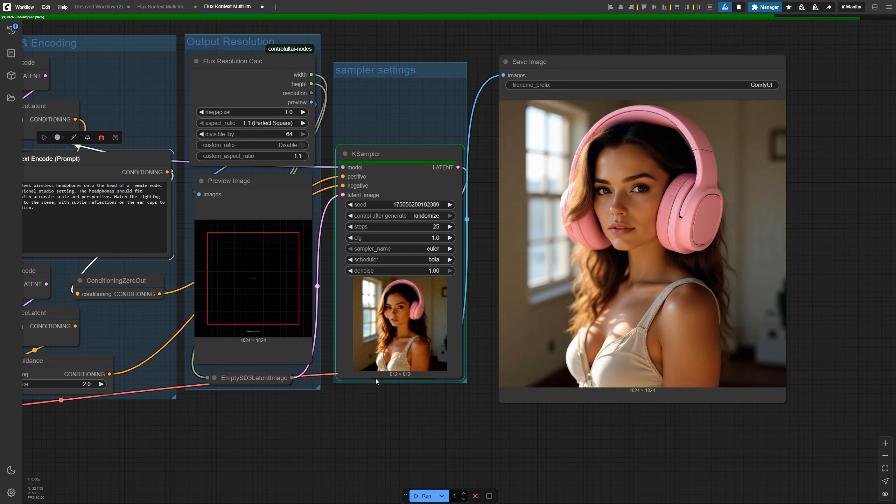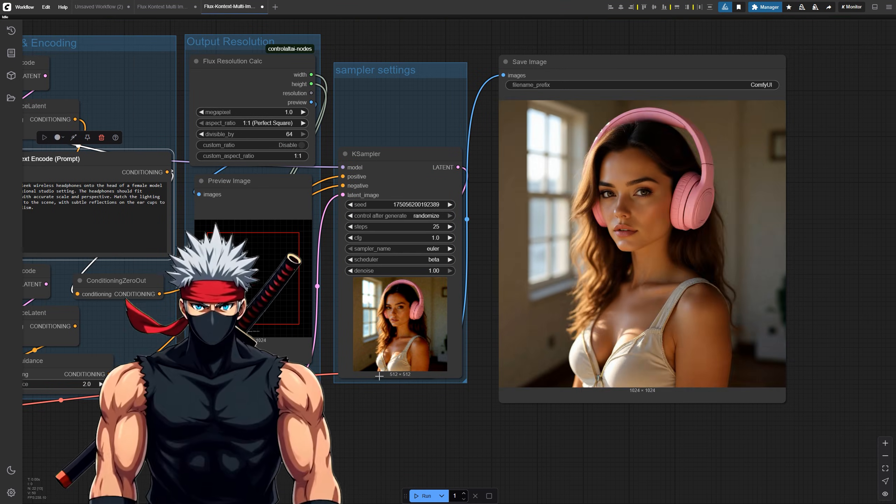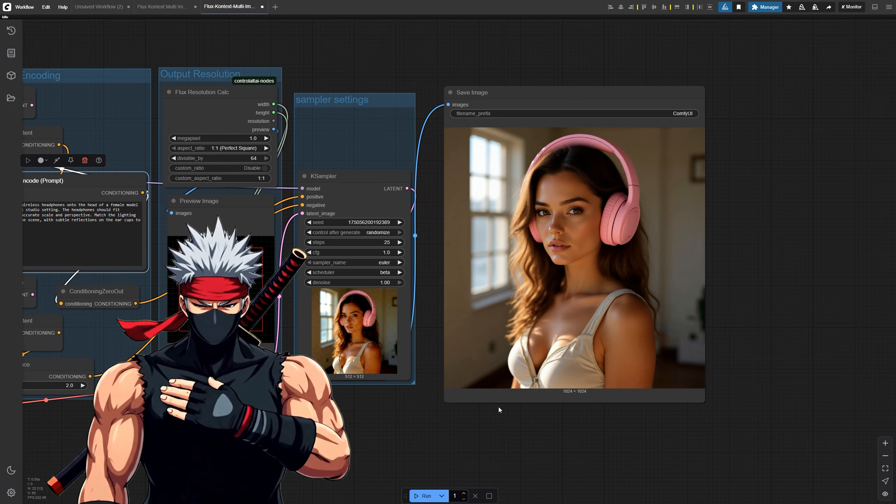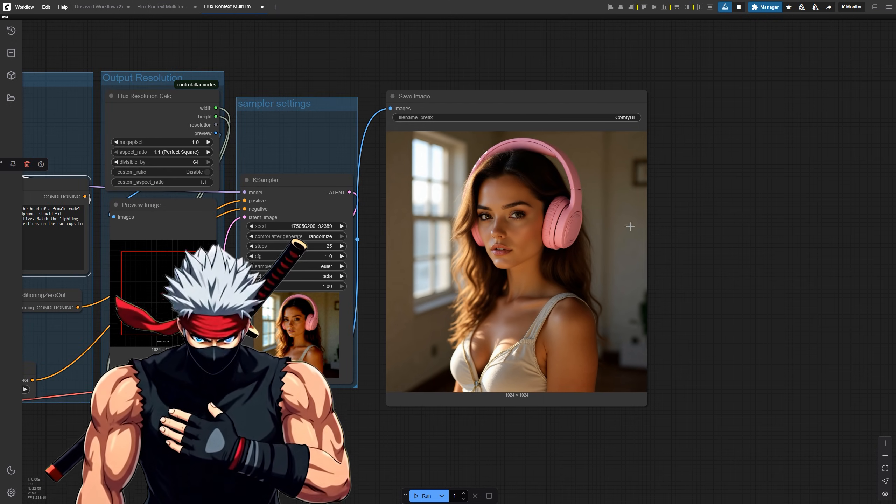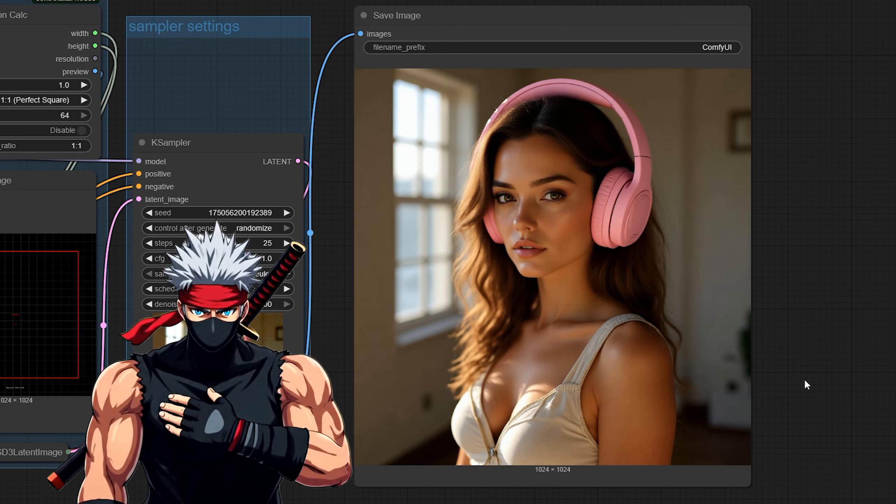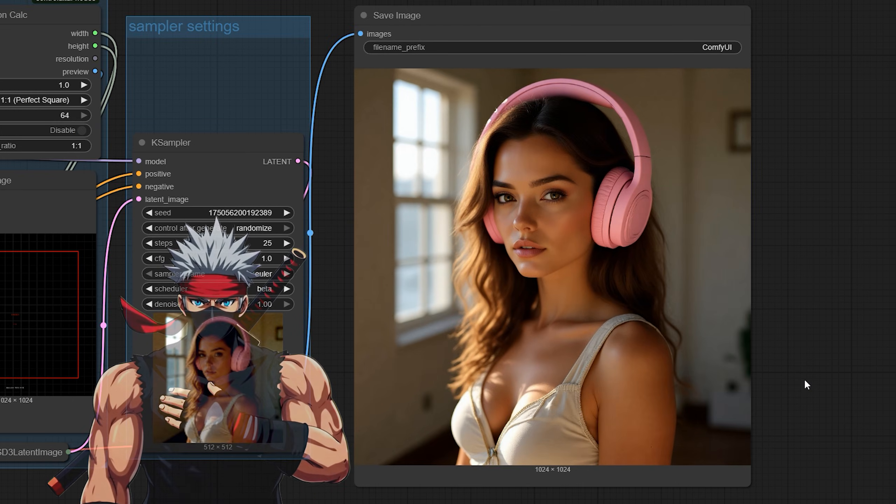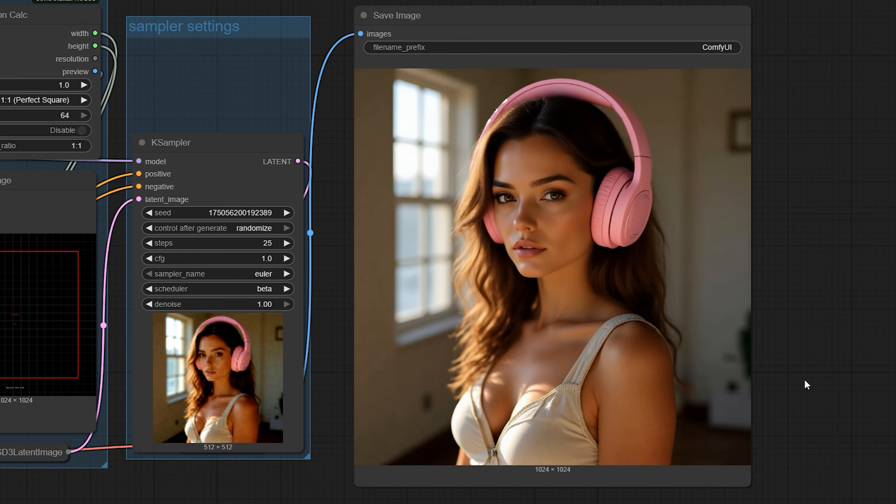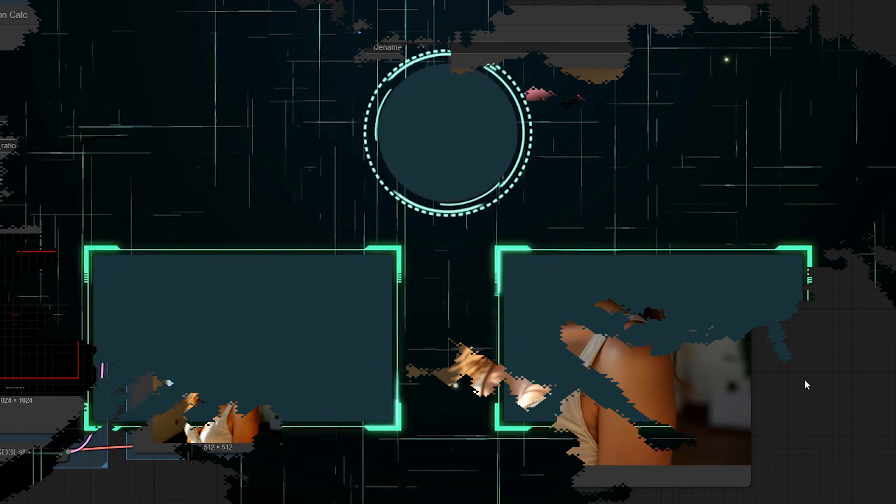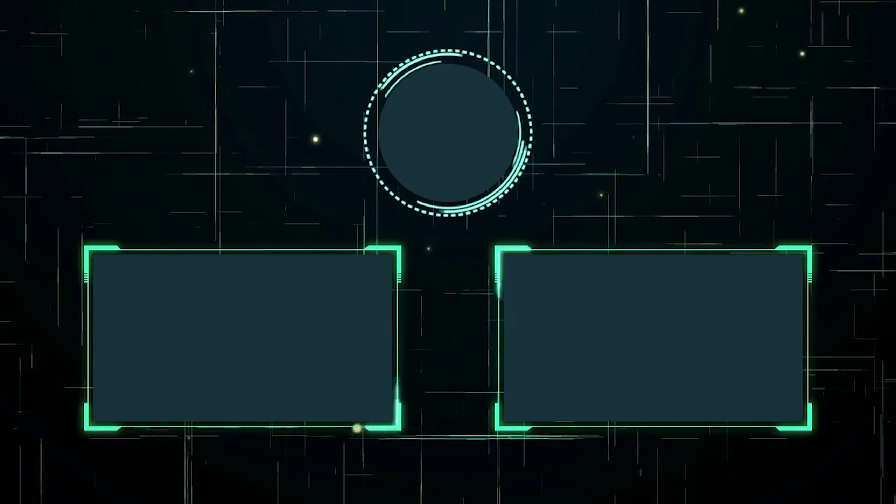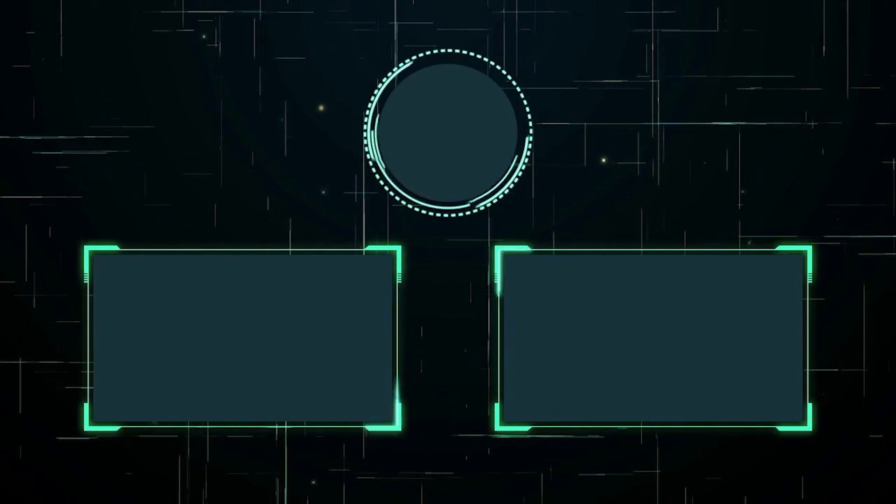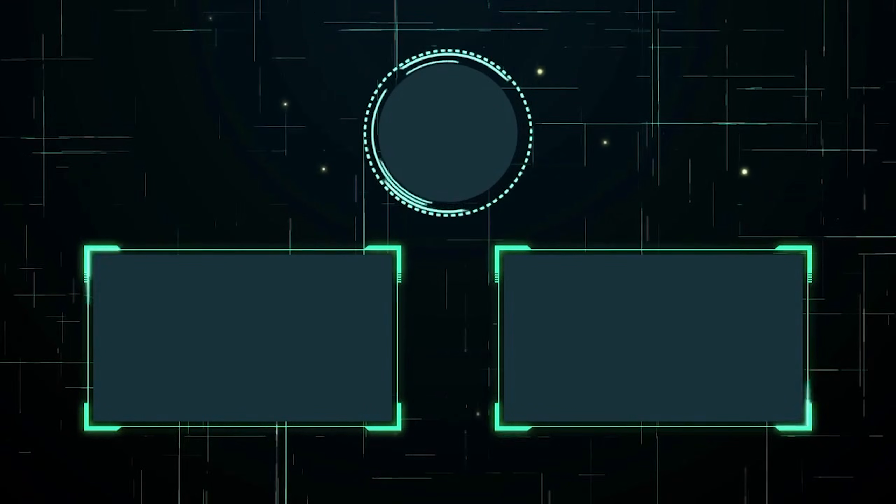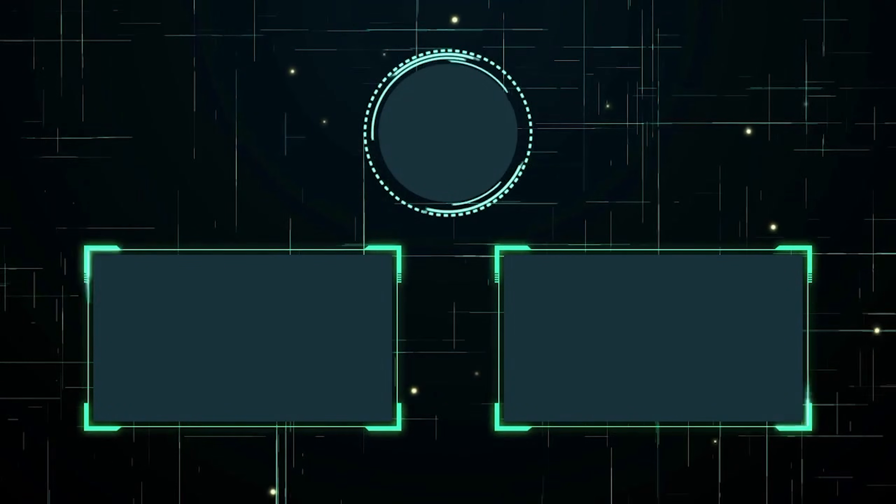And that's how you can blend multiple images into one with Comfy UI and Flux Context Dev—no Photoshop, just smart prompting and powerful workflows. If this helped you out, give it a like, maybe subscribe if you're into AI workflows, and drop a comment if you got any questions. Thanks for watching.